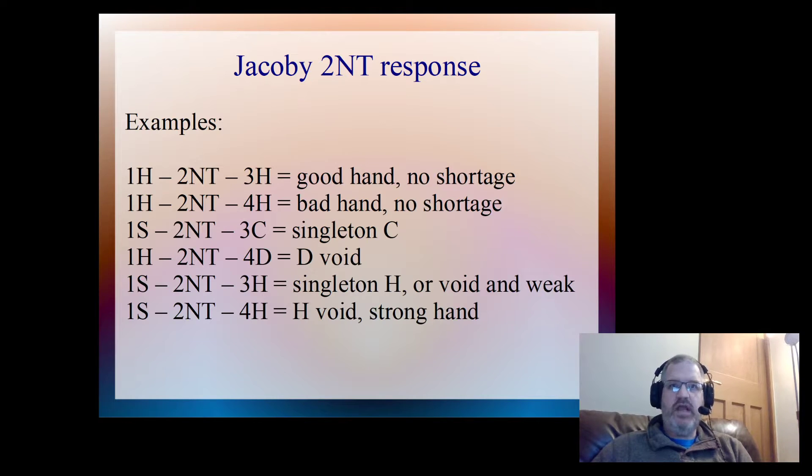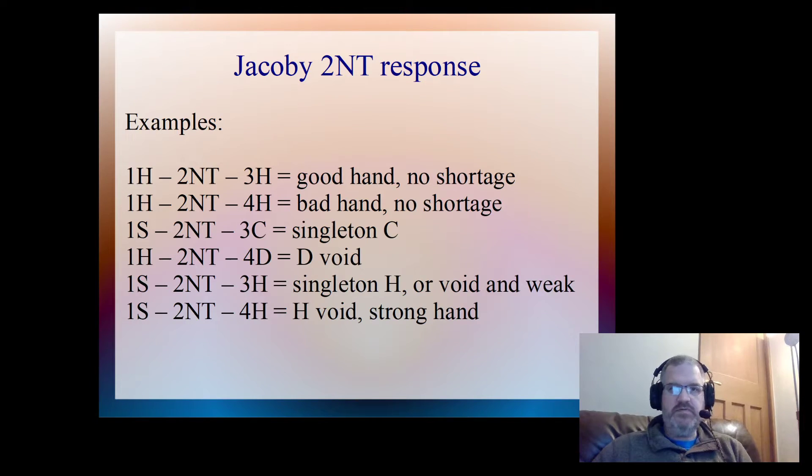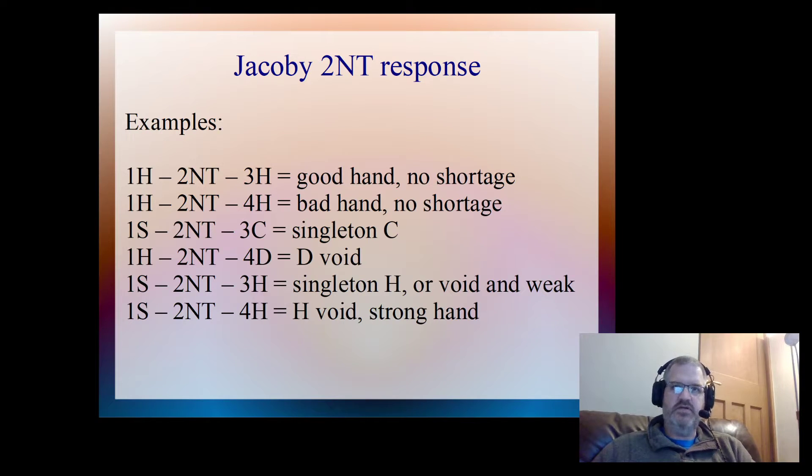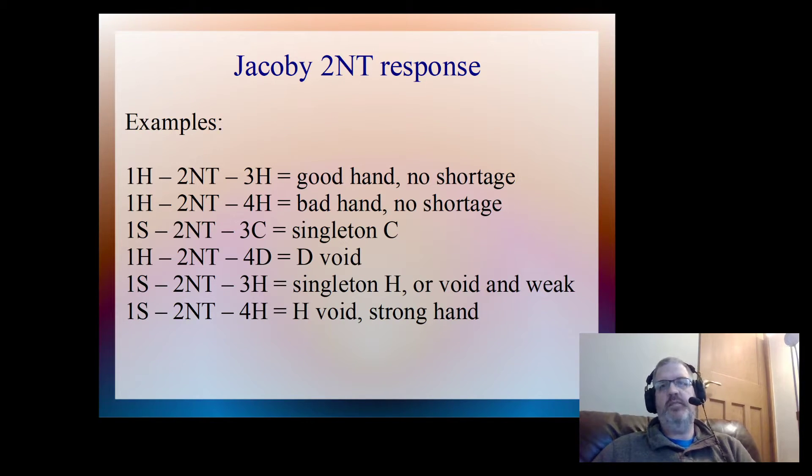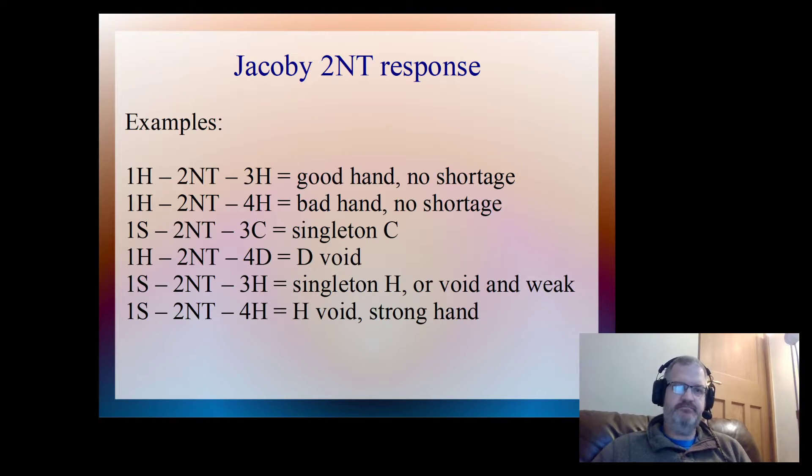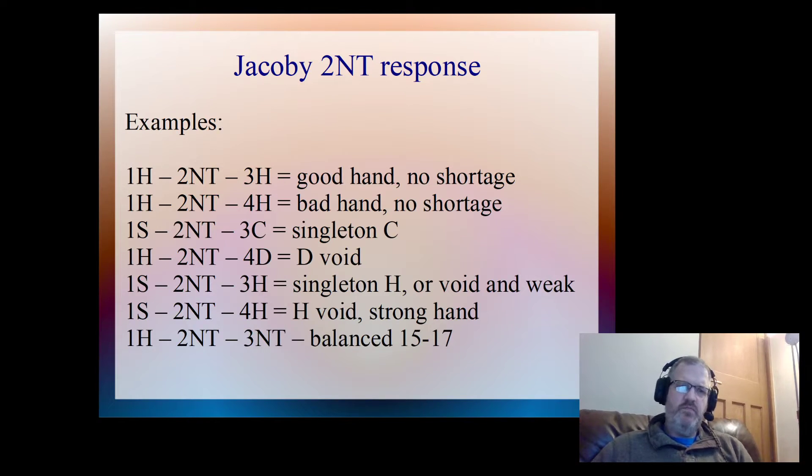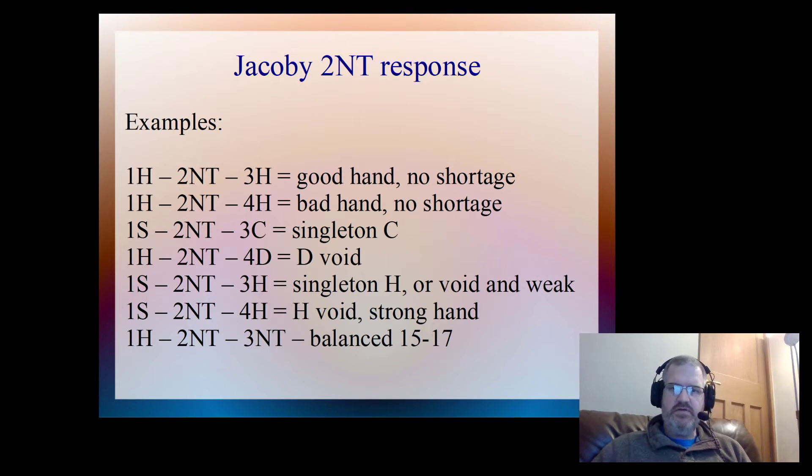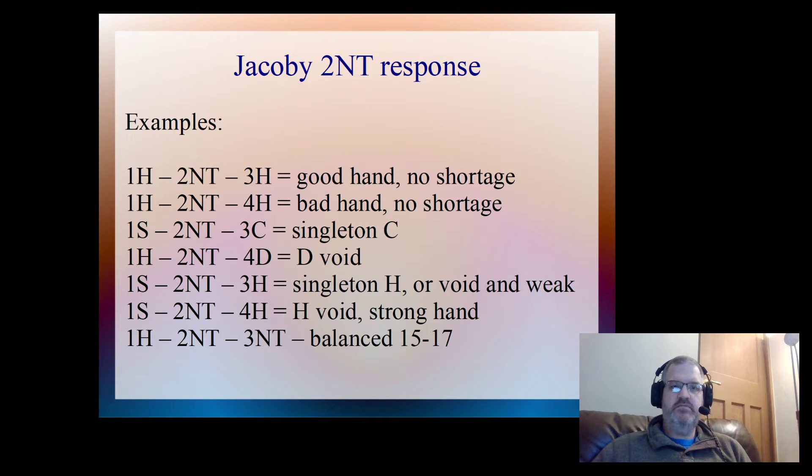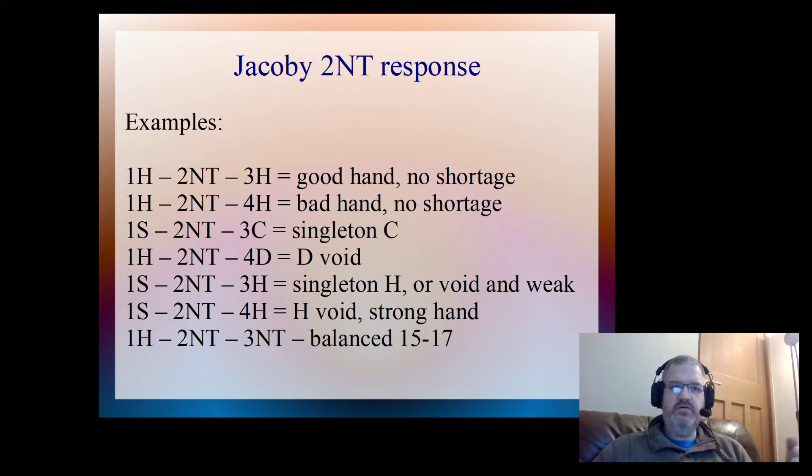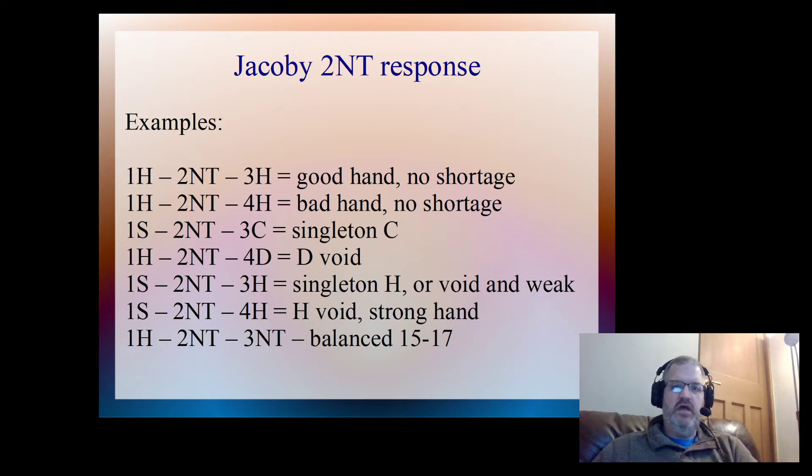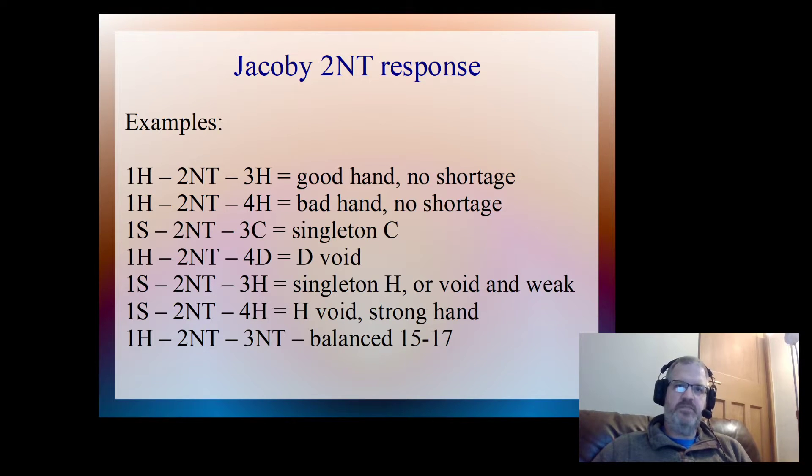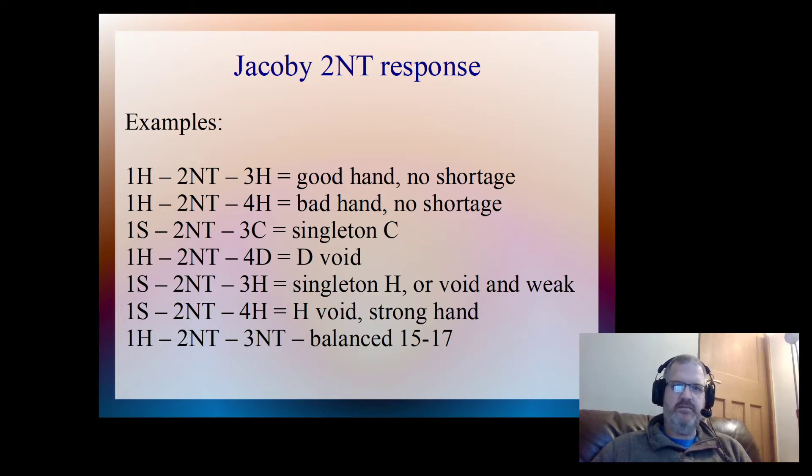By strong hand, we're looking at say 15 plus points with a void as well. So that makes it good enough to be a strong hand opposite partner's 13 plus points. And another one, one heart, 3NT would be a balanced 15 to 17 points. So we've got the option of perhaps just playing in 3NT, maybe into four hearts, maybe it's going to prompt partner to go on and look for a slam. It just defines our hand quite nicely.